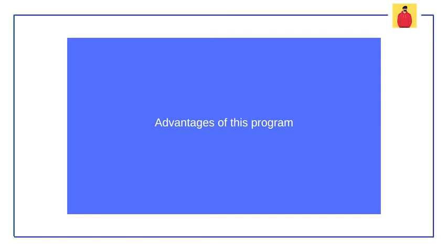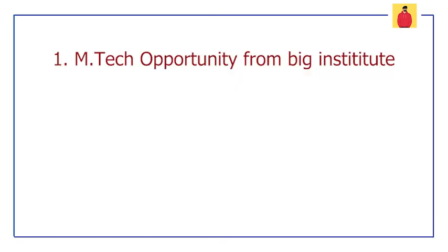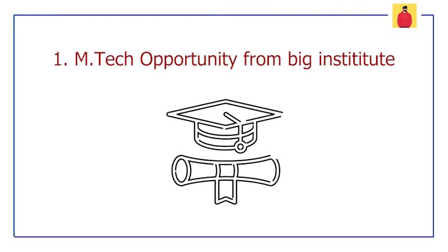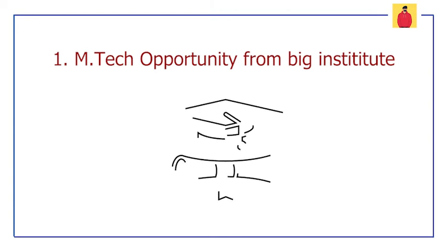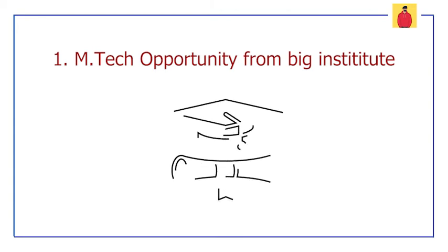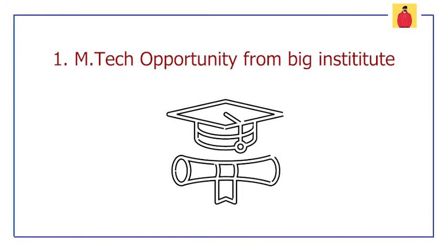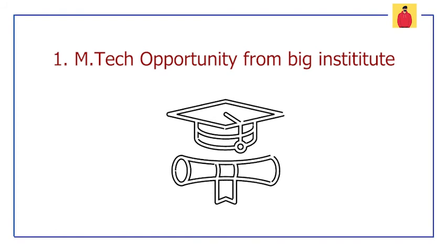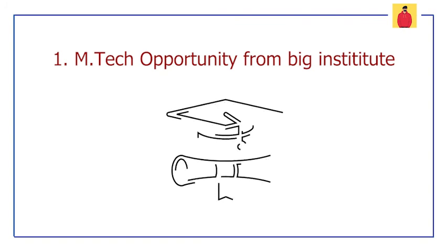Now let's talk about some advantages of this program. The first one is you will be getting a certificate for your M.Tech from a big institute like IIT and BITS. So getting your M.Tech done from IIT is not a small thing. This opportunity you are getting from Cognizant, so this is really a great advantage.